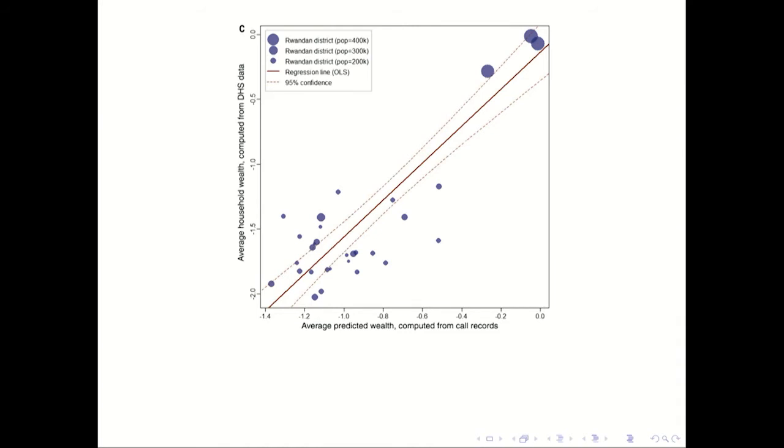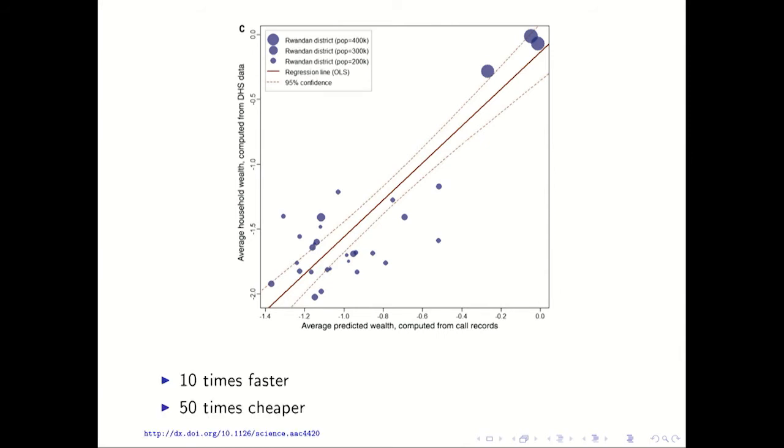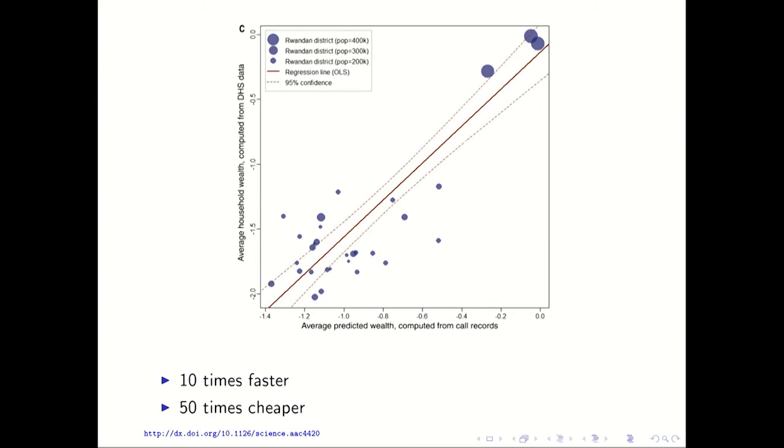And so you may now say, well, like, that all you've done is you've created this new measurement system with unknown error properties, and you can reproduce something that we already knew how to do, where we understand the error properties much better. But there is one thing that I left out about this, which is that the technique using the mobile phone data was 10 times faster and 50 times cheaper. So 50 times cheaper is like a lot cheaper, just to be clear. And that, no, but like 50 is a lot, right? It's not like 10% cheaper. It's like a lot. So just to be clear, this does not mean that I think we should cut the budget of Demographic and Health Survey by a factor of 50. I think that would be a bad idea.